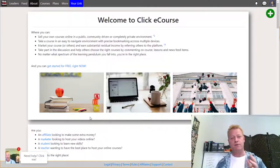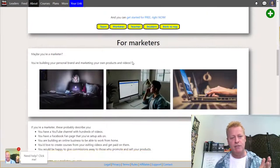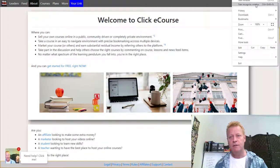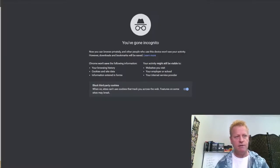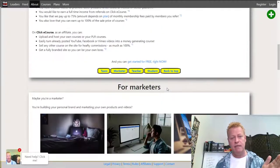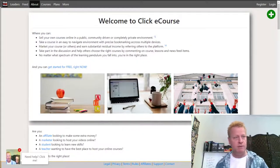When you go to Click eCourse you're going to see this page, and you've got to register an account. Let me open an incognito window and go to clickecourse.com so you can see what it looks like. When you first go there you'll have this page.